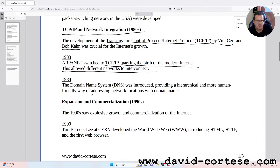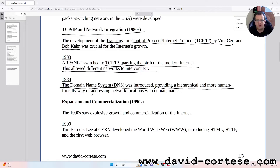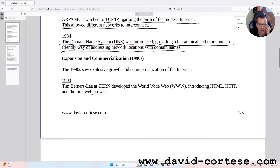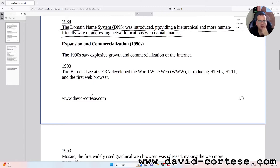1984: The Domain Name System, DNS, was introduced, providing a hierarchical and more human-friendly way of addressing network locations with domain names. 1990s: Expansion and commercialization.